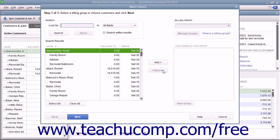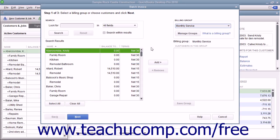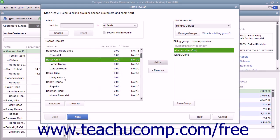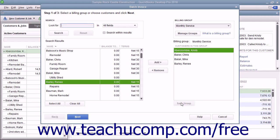To instead create a billing group of customers, to more easily select a set of customers for whom you may send out regular batch invoices in the future, click the Billing Group drop down in the upper right corner of the window, and then select the Add New command to open the Group Name dialog box. Type a name for the group of customers into the Name field, and then click the Save button to create the group in the right list. Then select the names of the customers or customer jobs to add to the group from the left list, and click the Add button to add them into the group at the right side of the window.